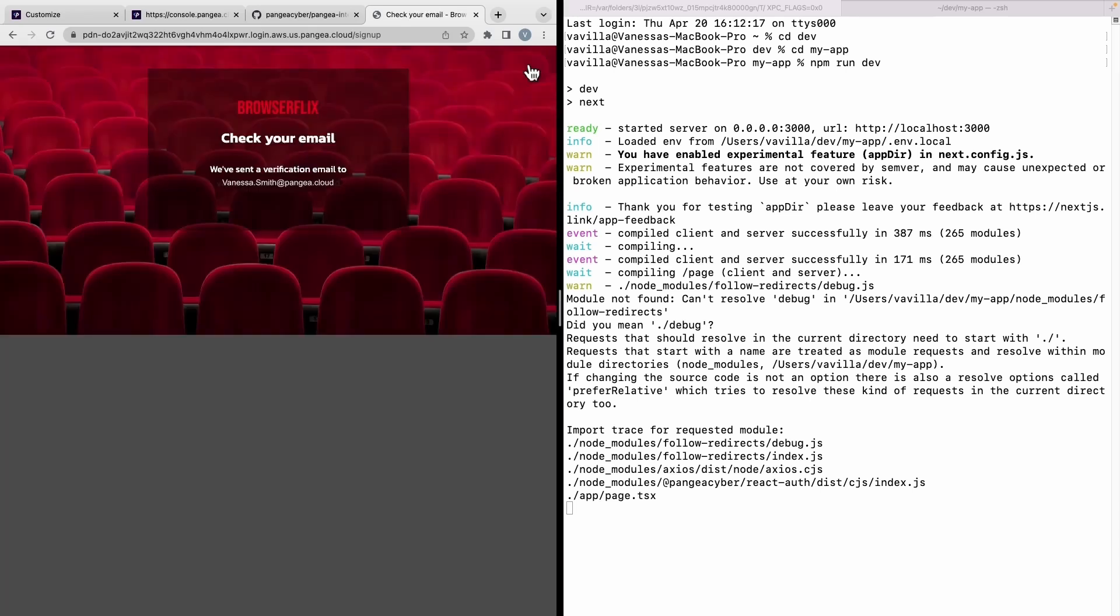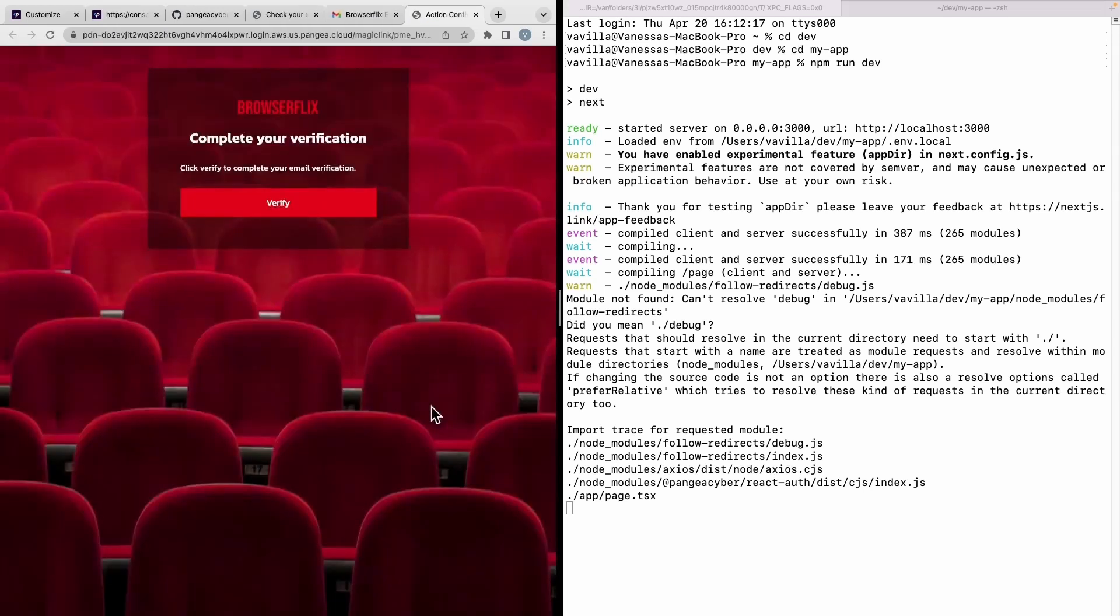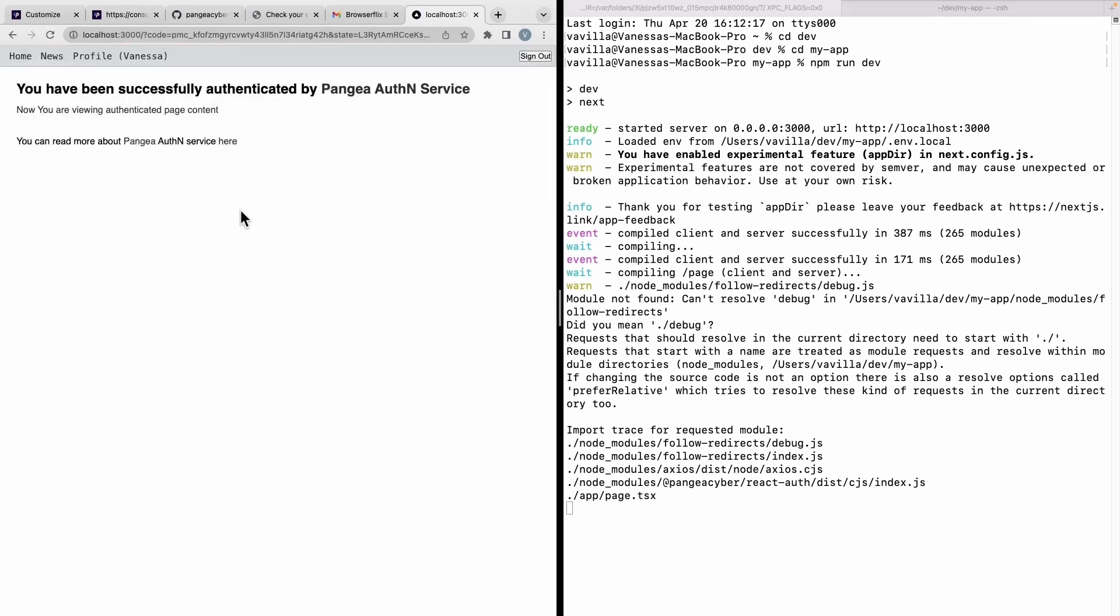This prompts us to check our email due to our verification via email setting. Once clicked, it reroutes me to a page saying I have successfully been authenticated by Pangaea's authN service.